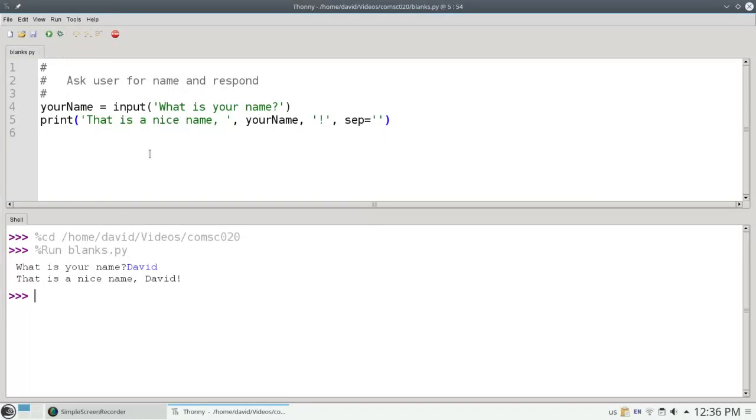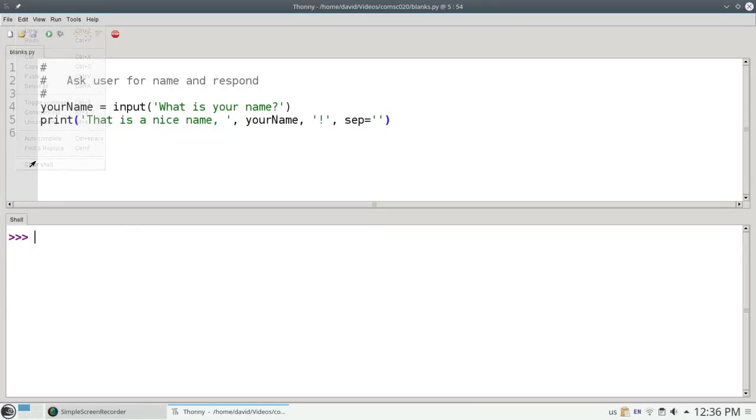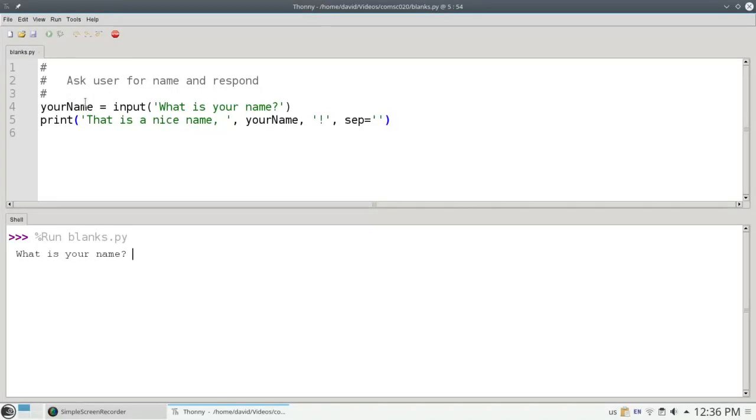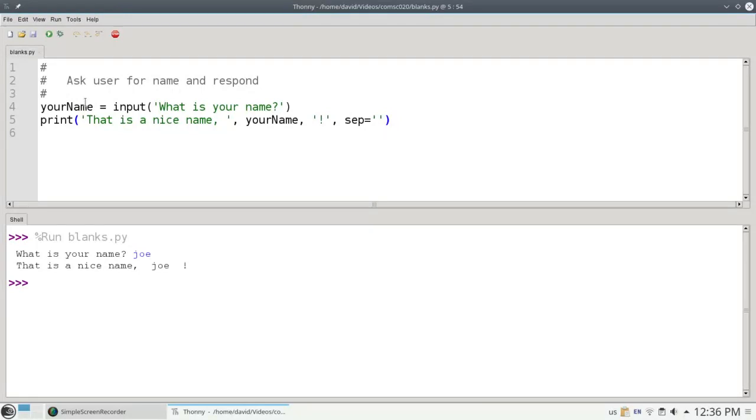You'll notice that the cursor for the input was right next to the question mark. What happens if somebody decides that they're going to do this? What's your name? They'll put an extra blank, and they'll say Joe, and let's put a couple more blanks at the end. The problem is that your name has those blanks inside of it, and so they'll say that's a nice name, comma, blank, blank, Joe, blank, blank, exclamation point. Hardly a nice thing to look at.